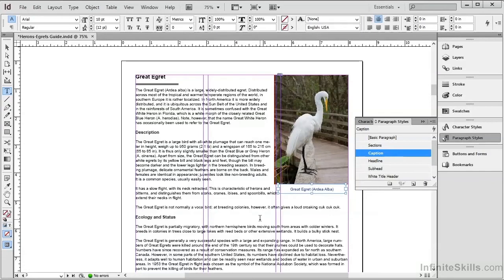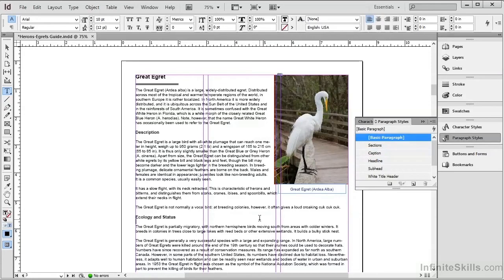So we have headlines, sections, and captions all set up in our InDesign document as paragraph styles, and that is the first step towards creating bookmarks.